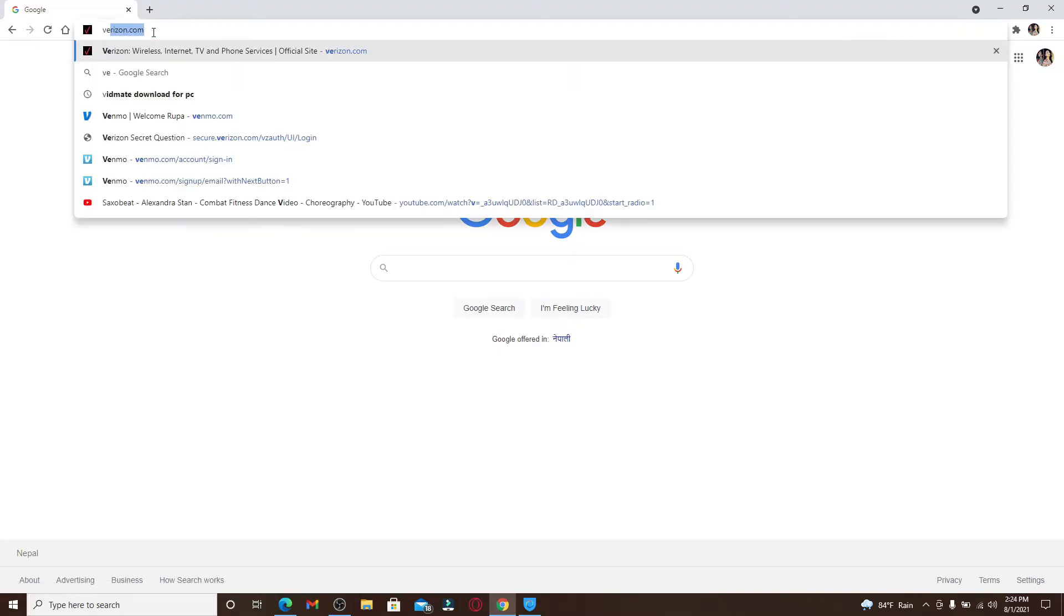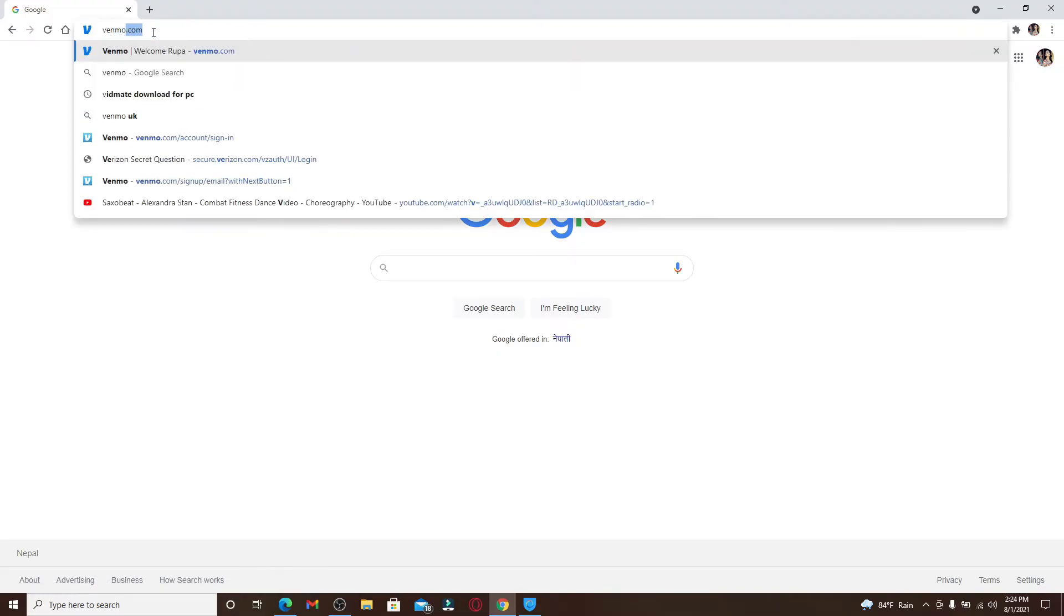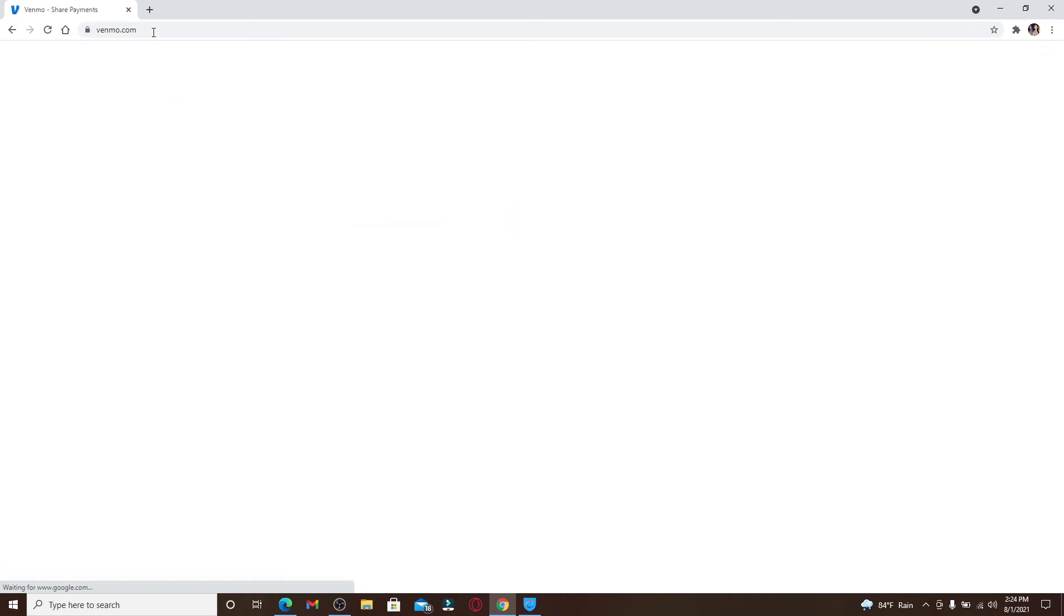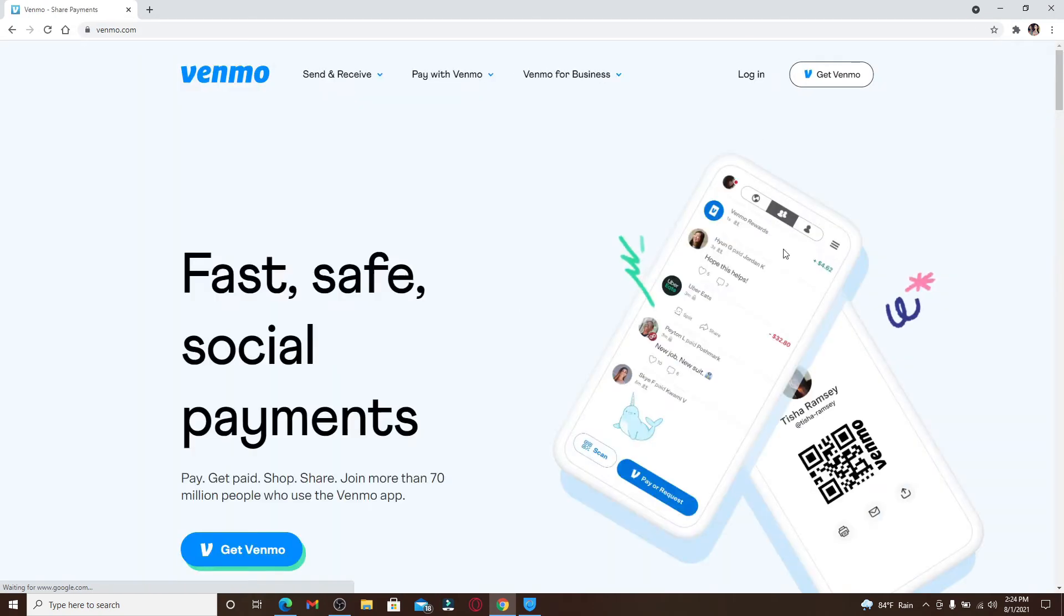Click on the login button in the top right corner in order to log into an existing account. But if you don't have an account yet, click on Get Venmo, follow the on-screen prompts, and get signed up for Venmo first.